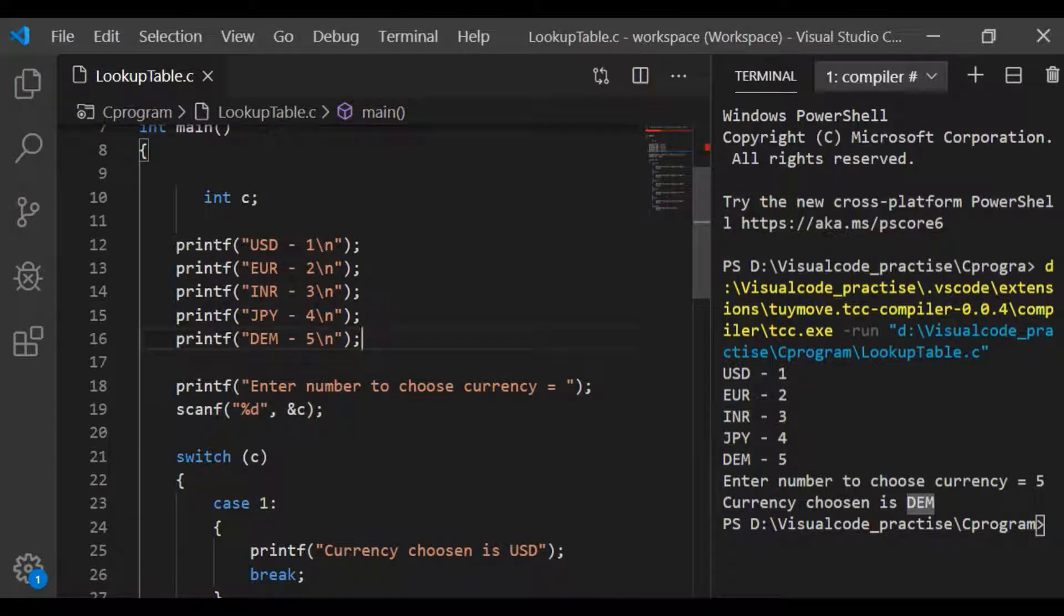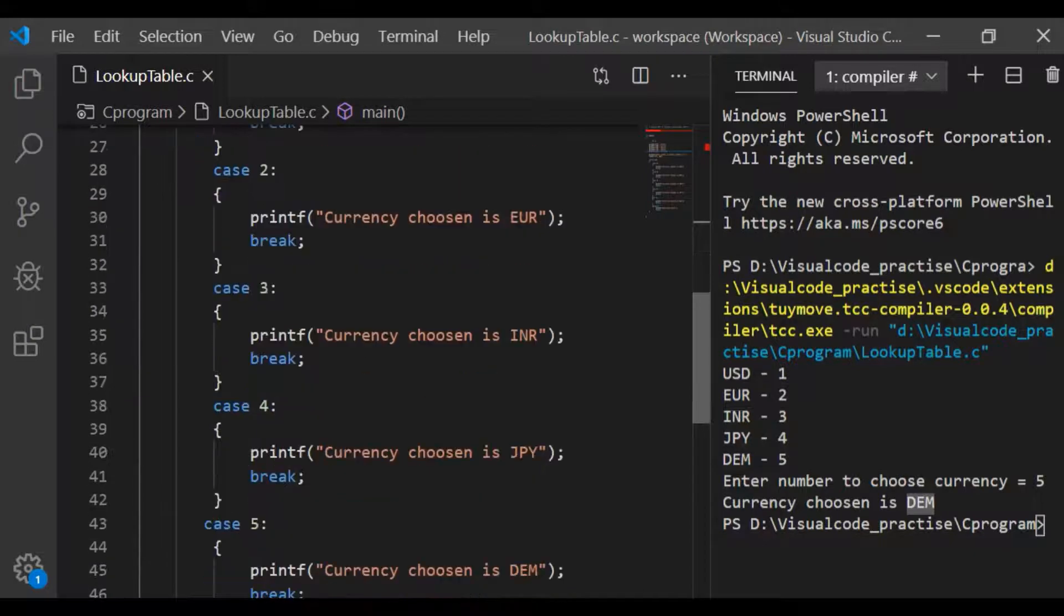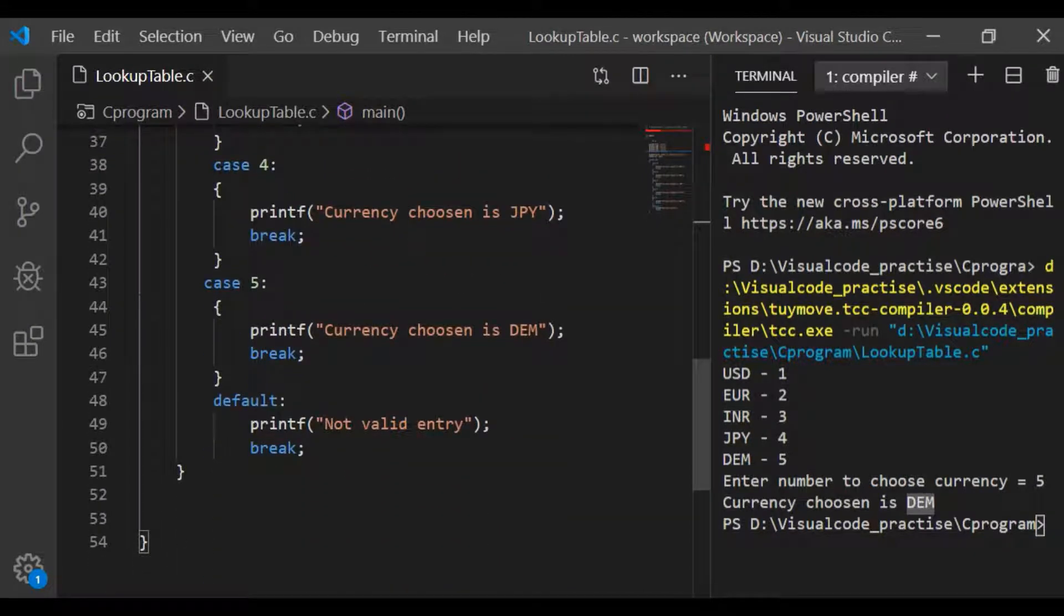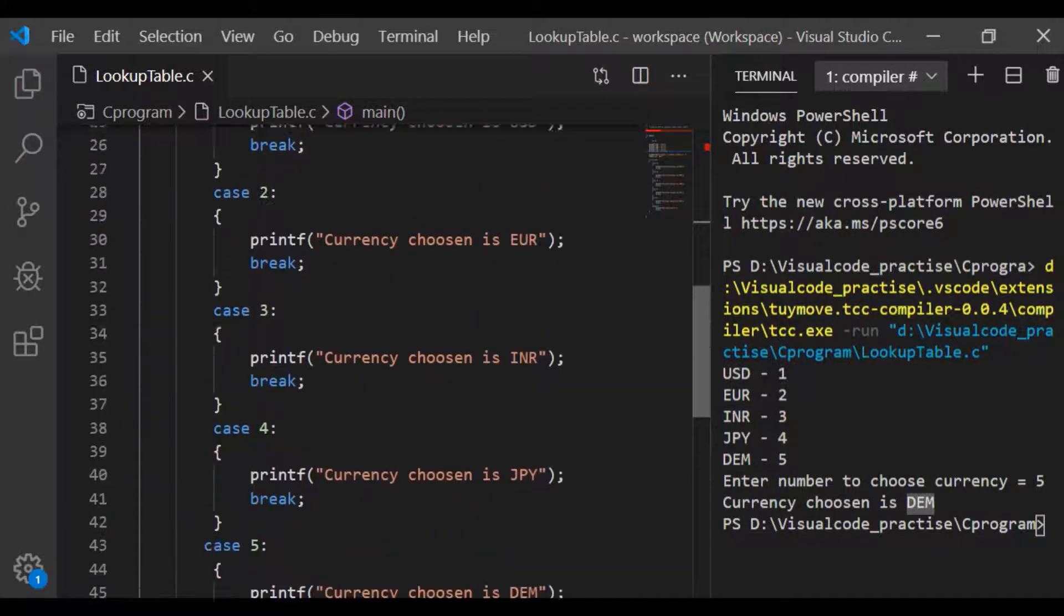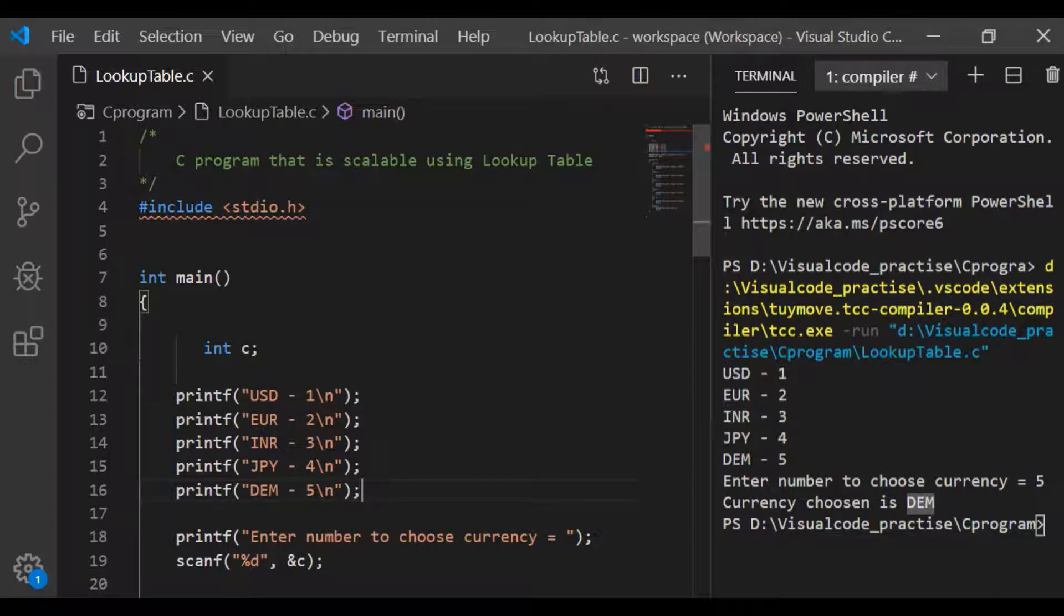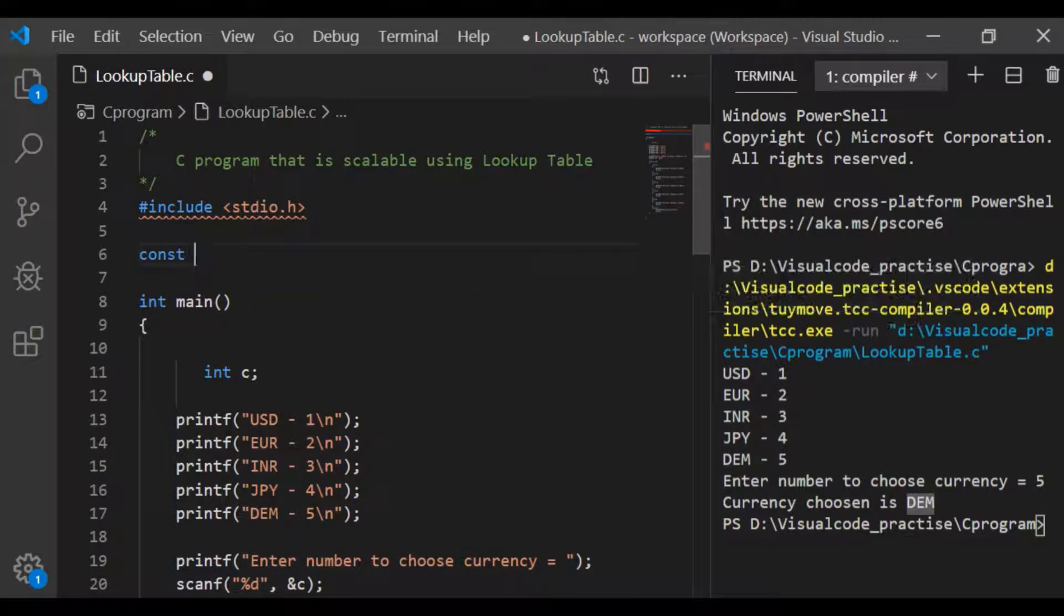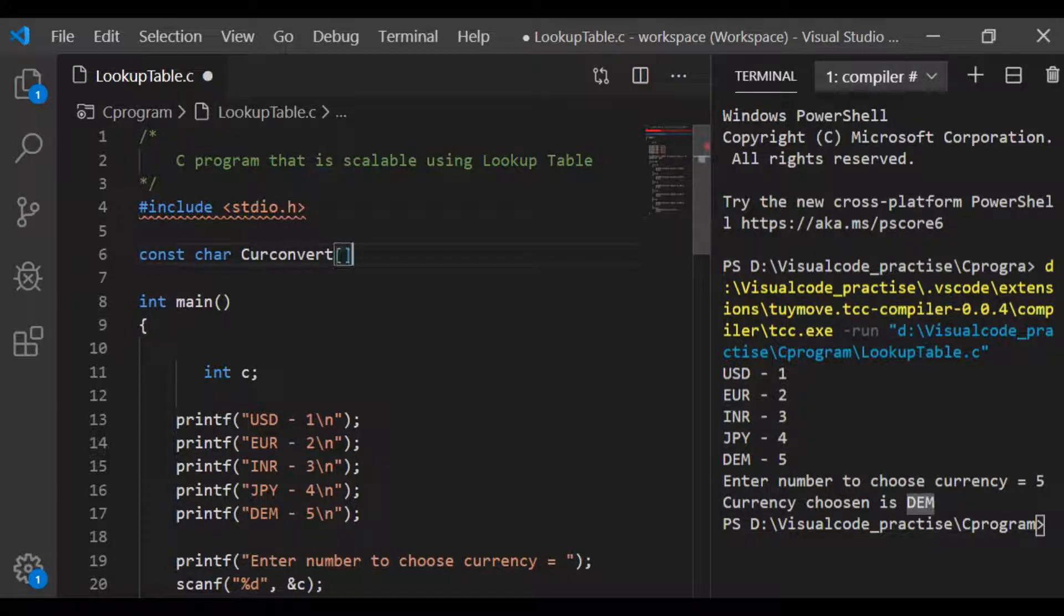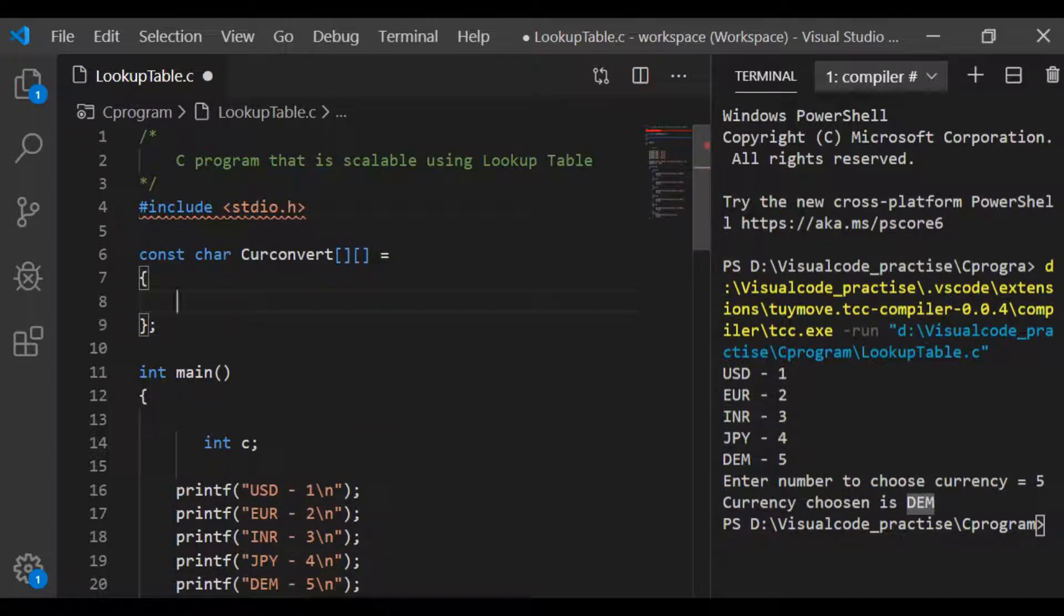This is perfect but now when we have to add more number of currencies, I have to give the information using printf and I should also add case statements for each and every currency that is added. This is okay if the database is only 5 to 6 but consider if the database is of 50, 60 or 100, then the number of lines that gets increased is huge both in terms of printf for the user information as well as in the case statements. So let us see how lookup table can help us for this scalability issue.